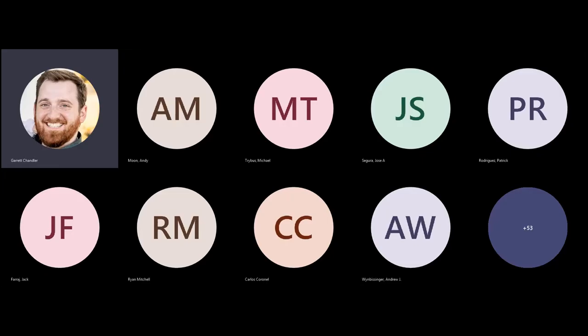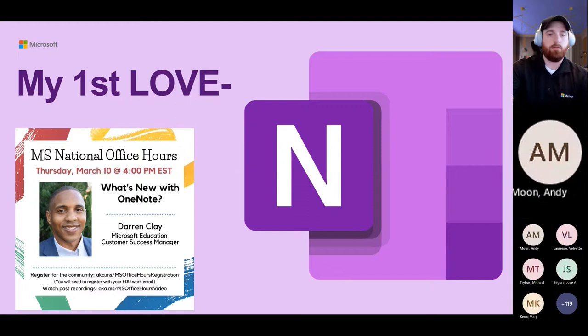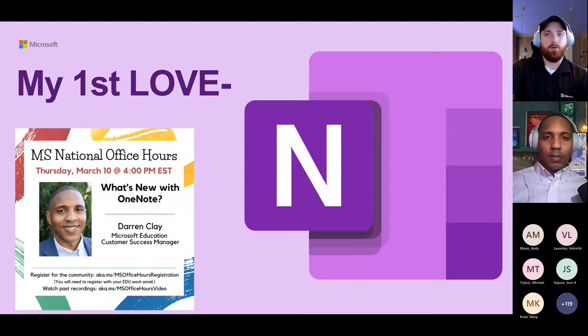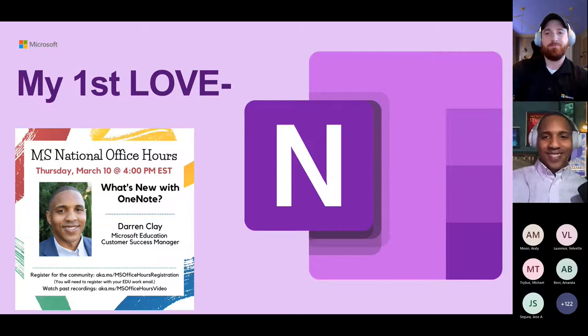Welcome to Office Hours. Today is March 10th, 2022. We are joined by Darren Clay on the Microsoft Education team. He serves as a customer success manager and he's going to be talking about OneNote. So we're super excited to have you here today, Darren. My name is Garrett Chandler. I'm your solo host for today, but we're excited for the rest of the team to join us later. Darren, I'll kick it over to you.